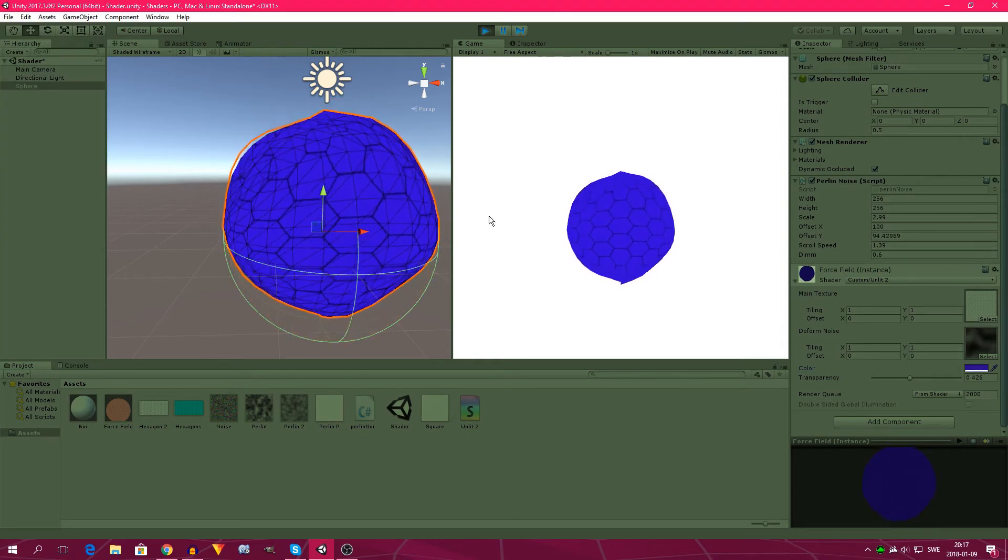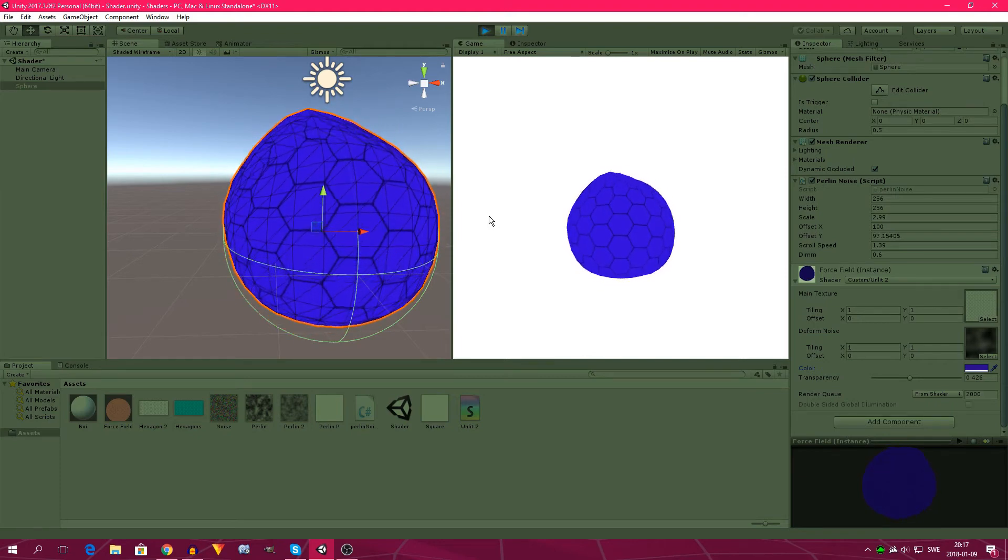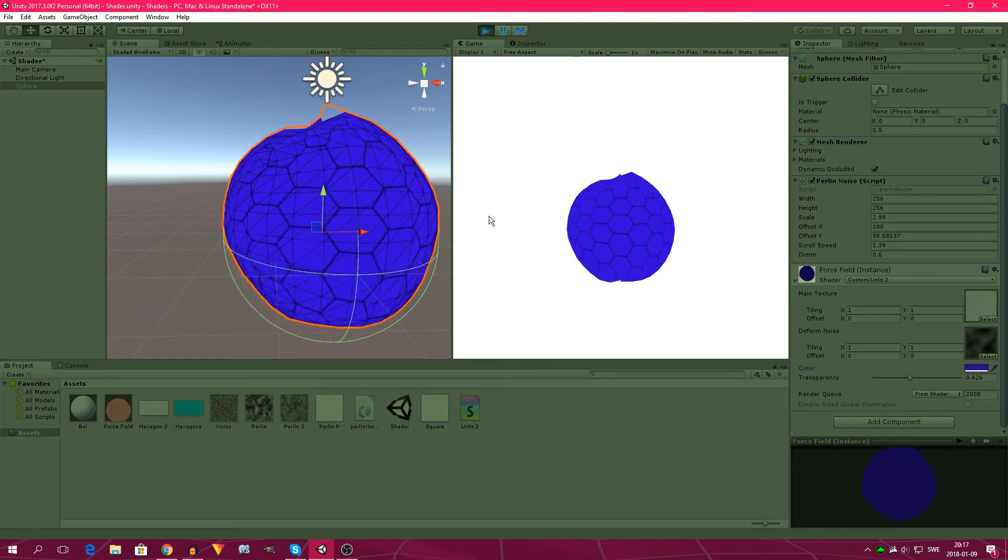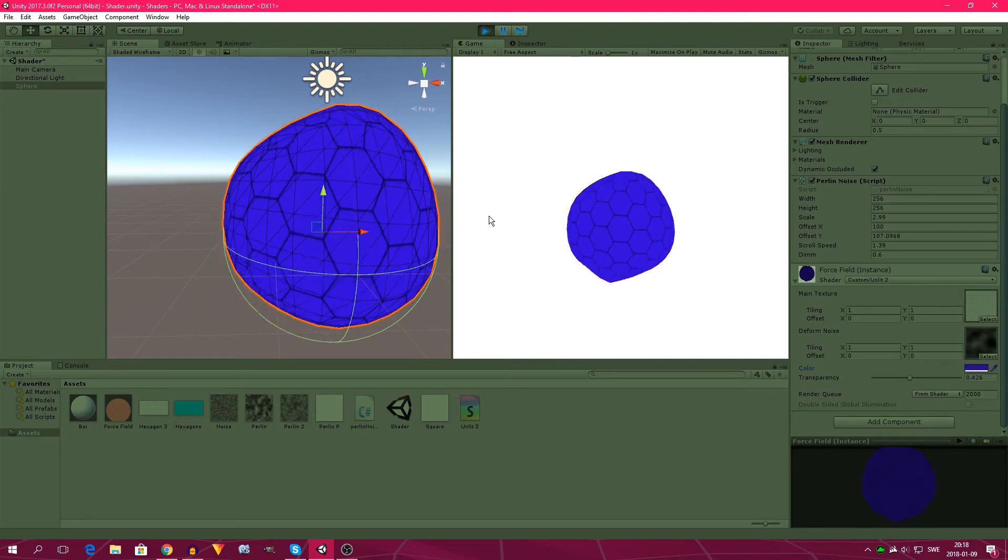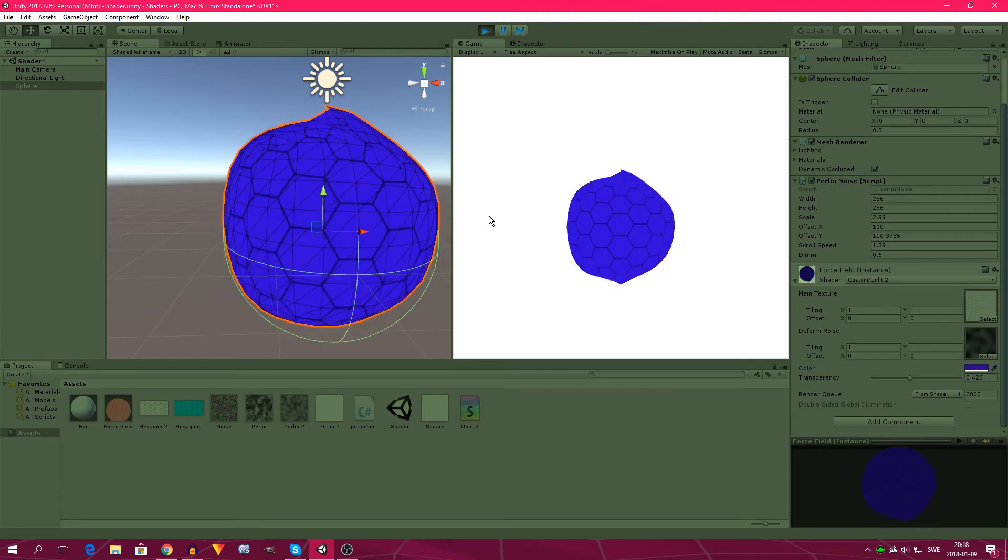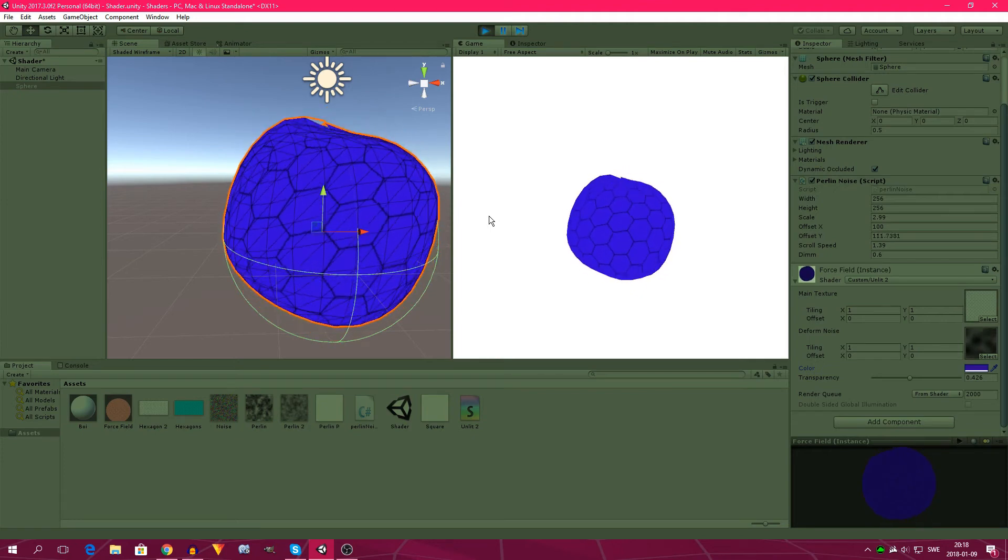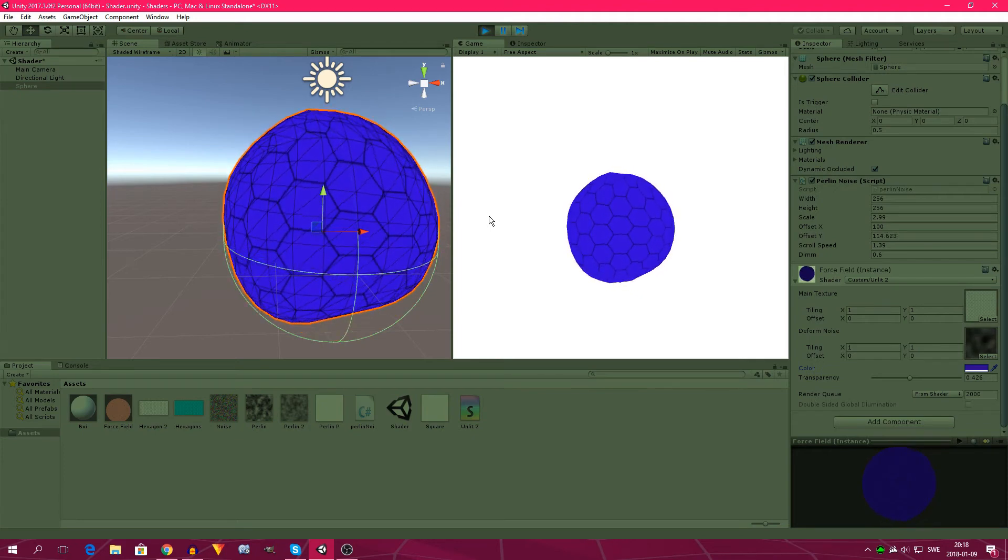All tutorials that I used will be in the description below. So that's Bracky's Perlin Noise Tutorial, Equilaterus Creates Tutorial Series on Shaders and yeah that's basically it.